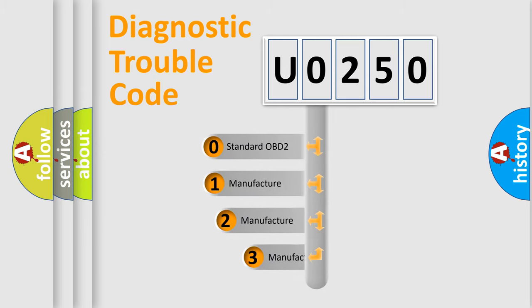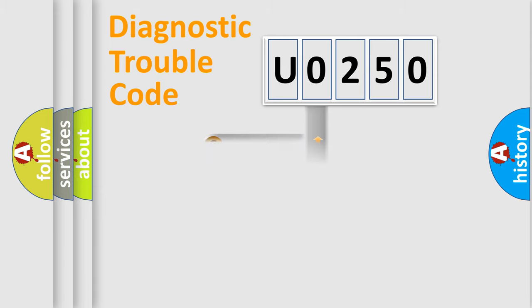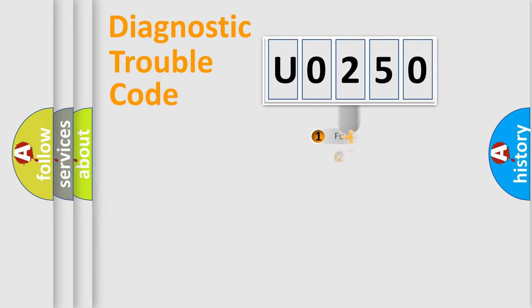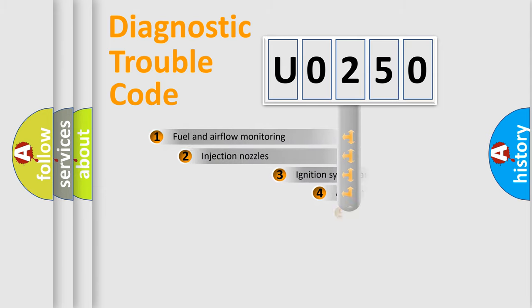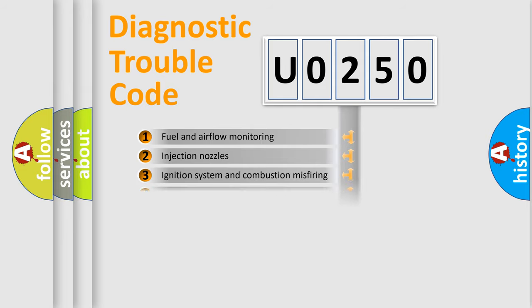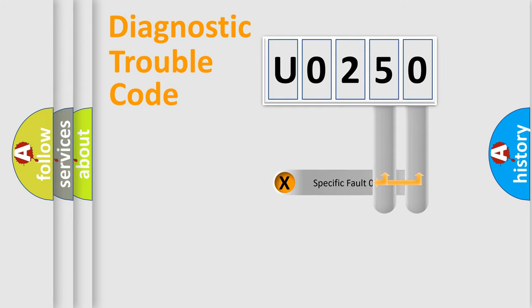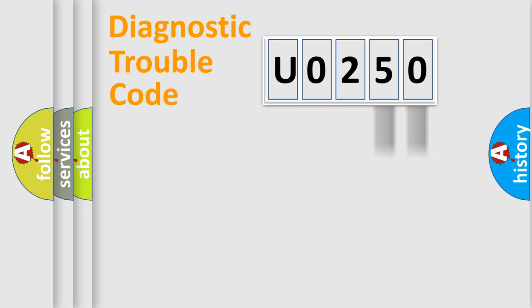If the second character is expressed as zero, it is a standardized error. In the case of numbers 1, 2, or 3, it is a manufacturer-specific error. The third character specifies a subset of errors. The distribution shown is valid only for the standardized DTC code. Only the last two characters define the specific fault of the group.